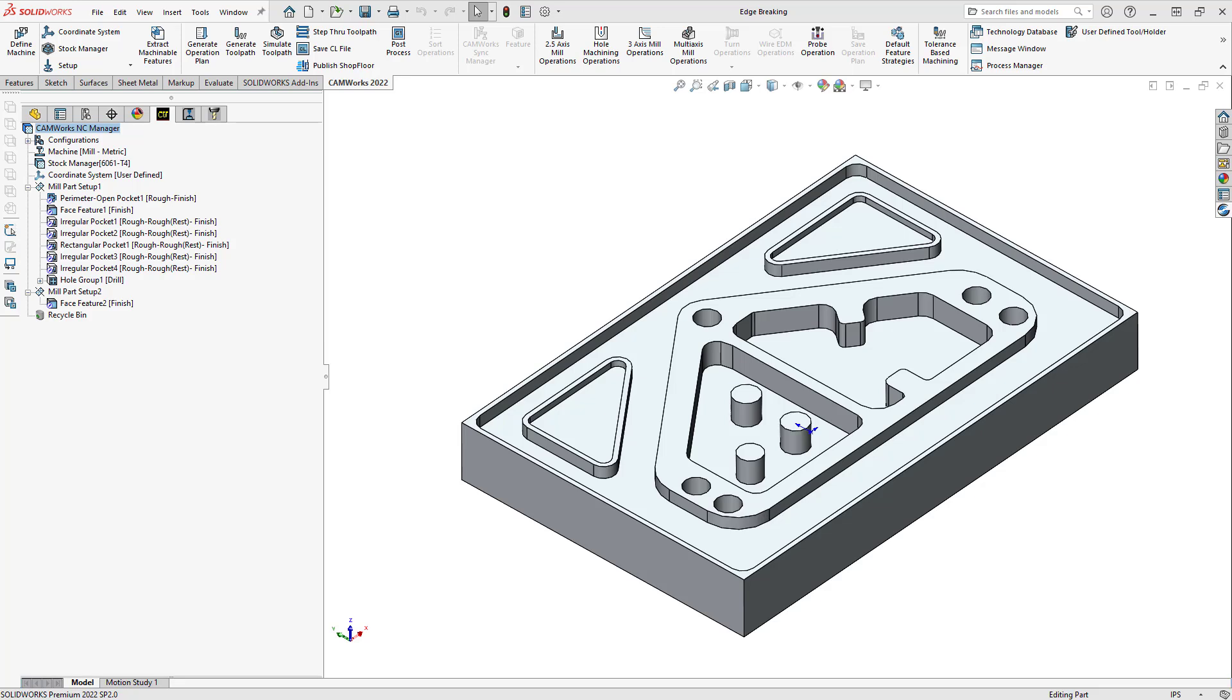So, to save some time after taking the part off the machine, save some production time, we want to deburr this part right out of the machine. So, we're going to add a deburring or an edge breaking operation to this part file.